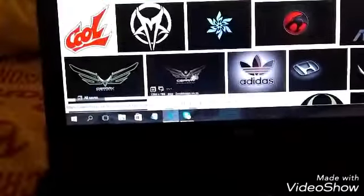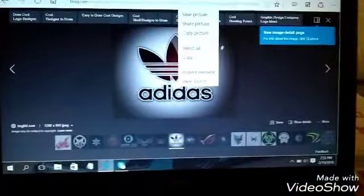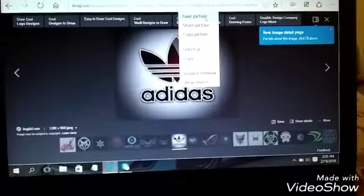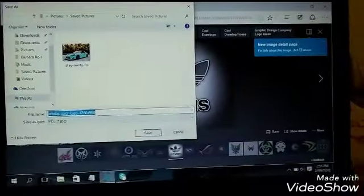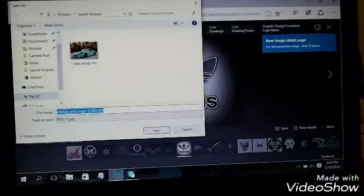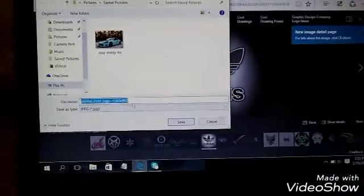Go to the image details, then right-click and go up to 'Save picture.' Save the picture, and if you want to change the file name, change the file name.